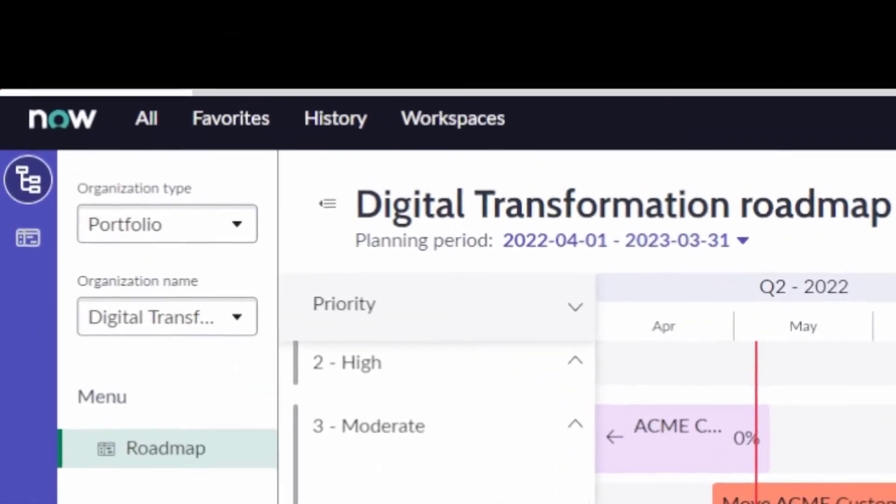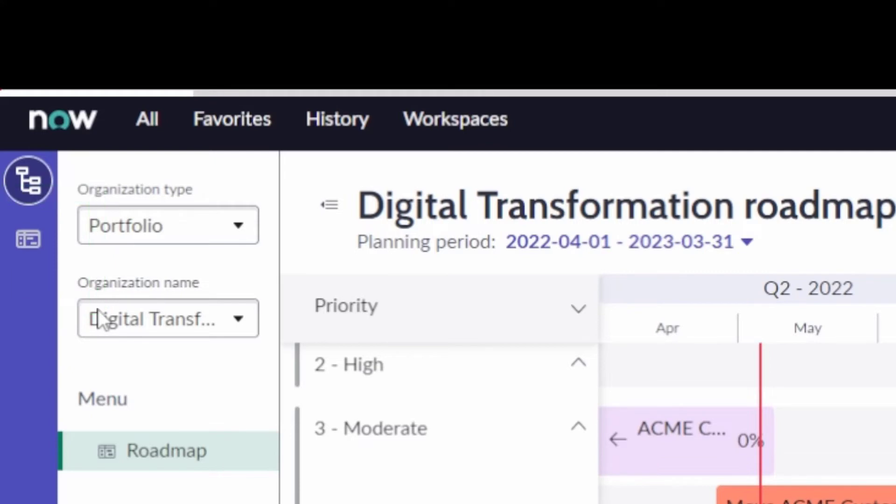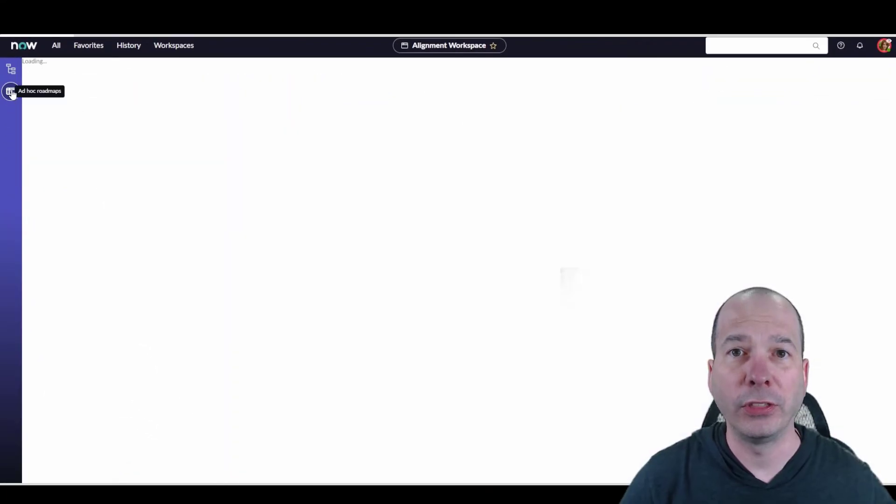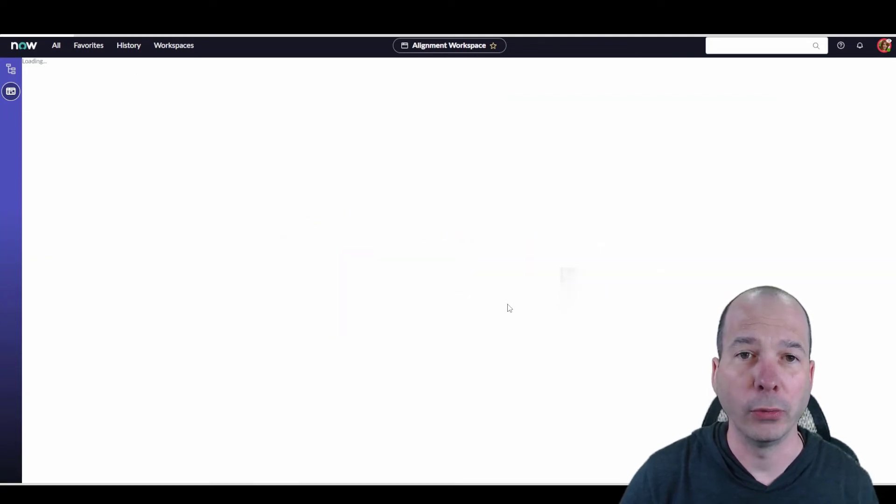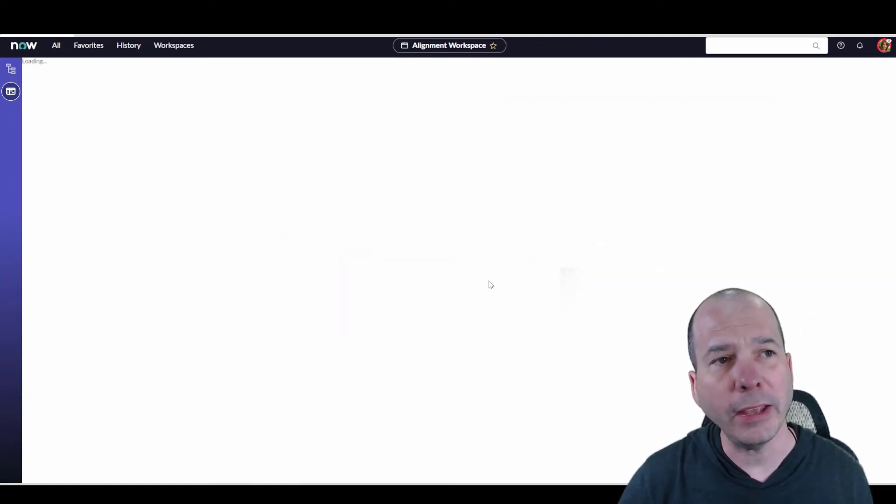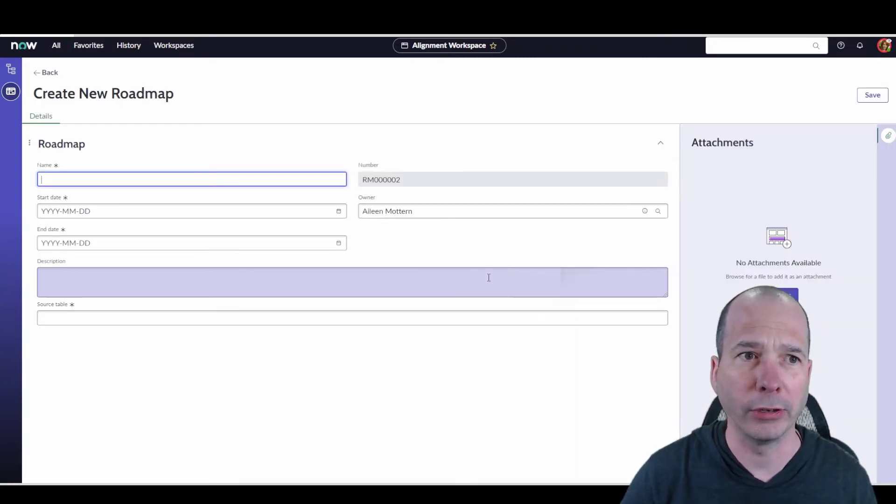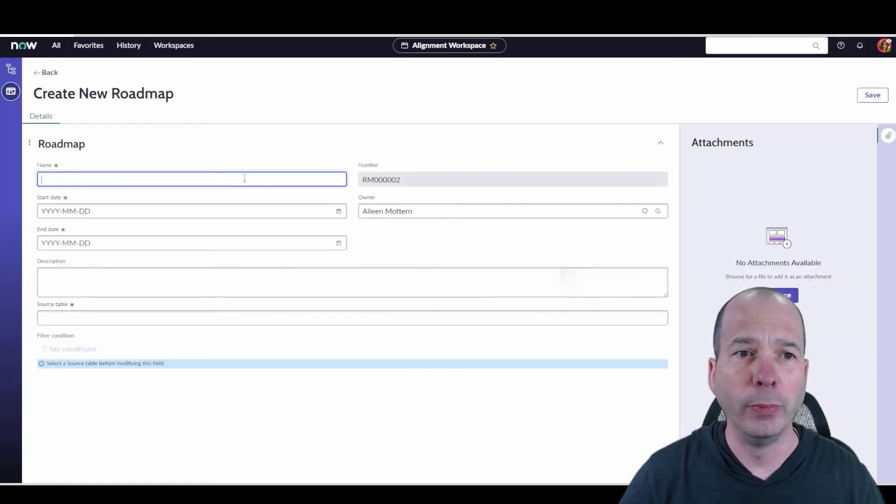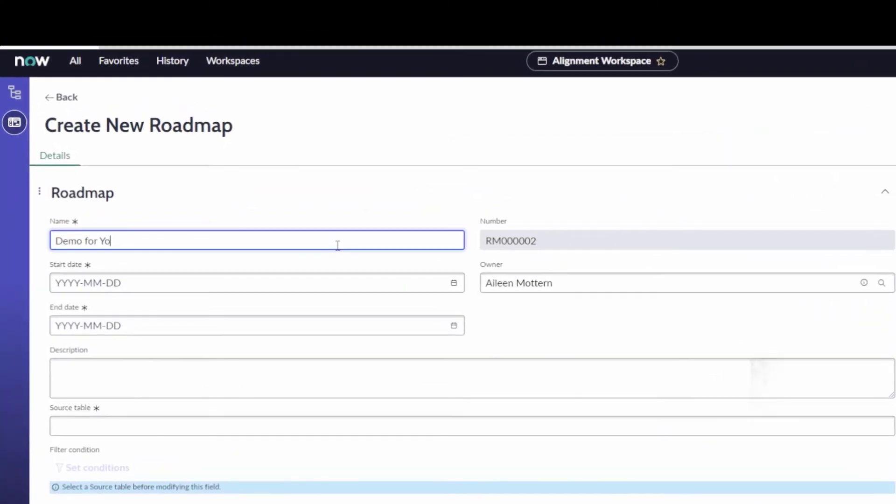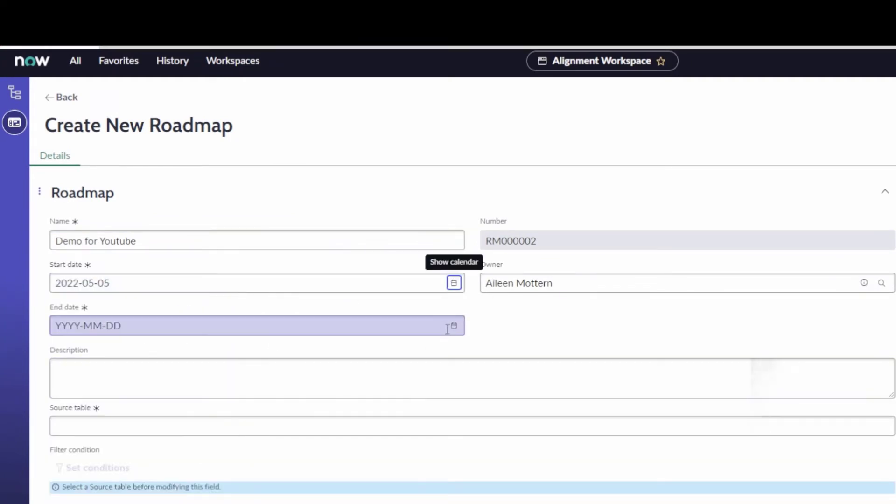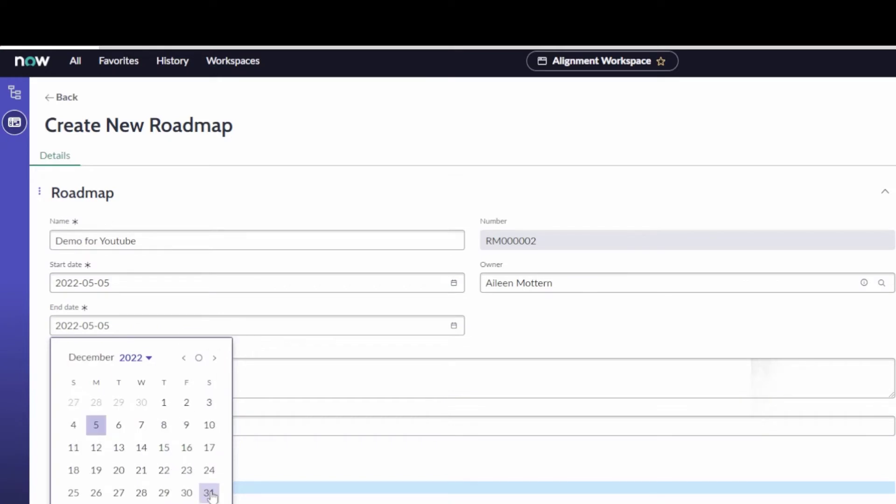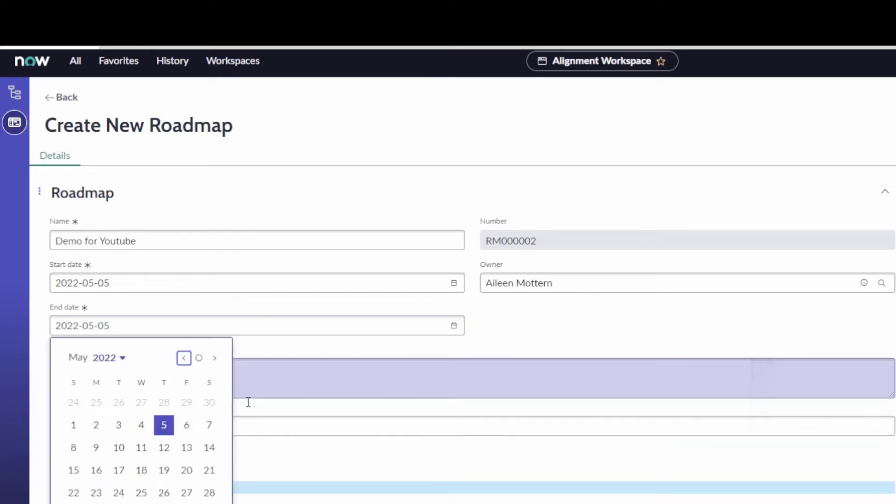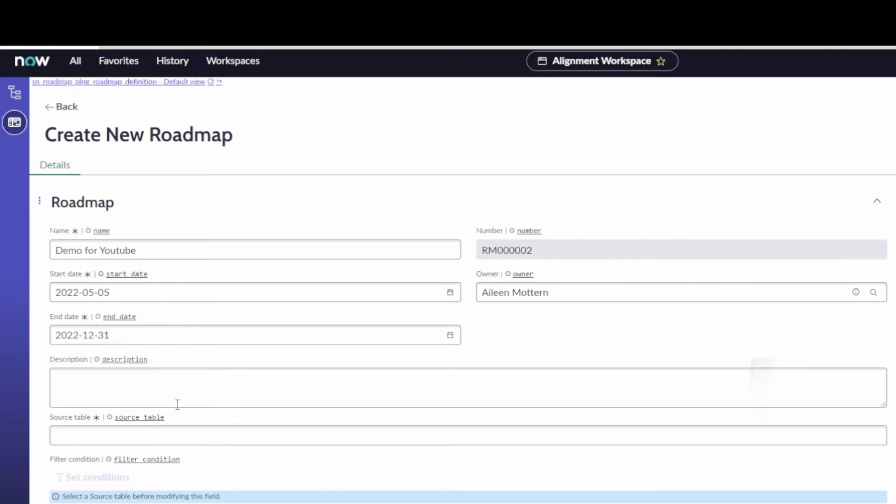Last thing I want to show you, it's going to look kind of similar, is doing something ad hoc, meaning we're just going to pull in various things that have dates and timestamps on the actual roadmap. So I can hit create roadmap, and this is going to default to particular types of records that you'd be able to have on here. So we'll call this one demo for YouTube as well. And let's set a date for today, and we'll go through the end of the year. Always on a demo. So we'll do December 31st, hit OK.